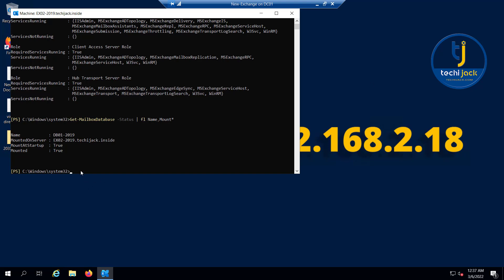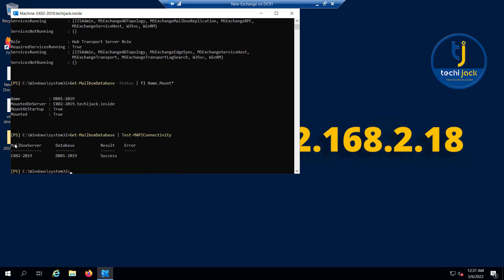In order to test the MAPI connectivity, you can run the commandlet Get-MailboxDatabase Test-MAPIConnectivity. And you can see the MAPI connectivity result is success for the database DB01 on the mailbox server EX02-2019.